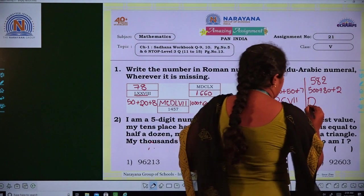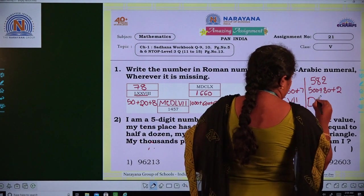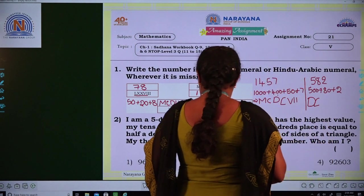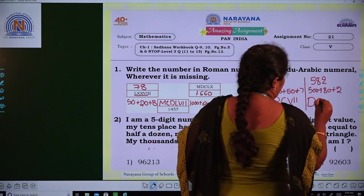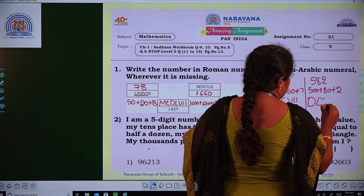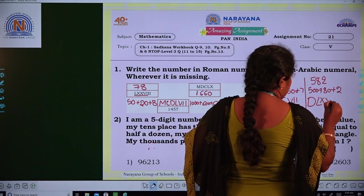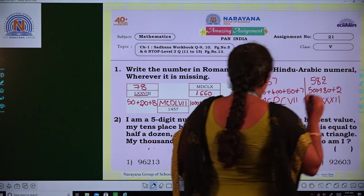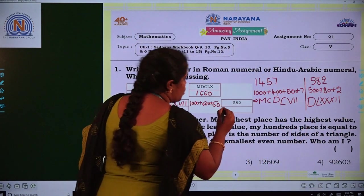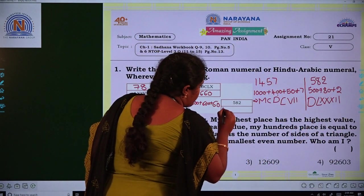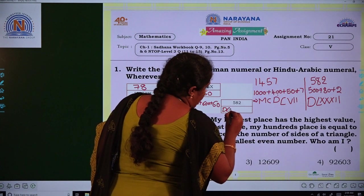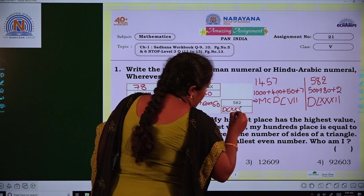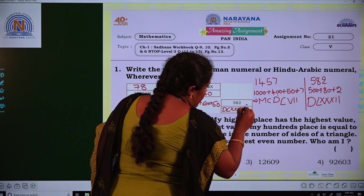80 stands for LXXX, and 2 stands for II. So the Roman numeral for 582 is DLXXXII.